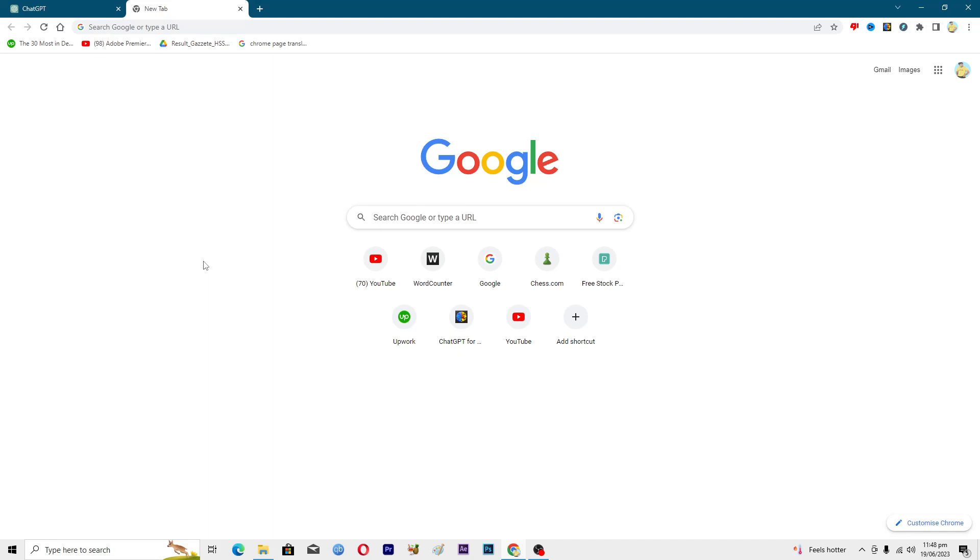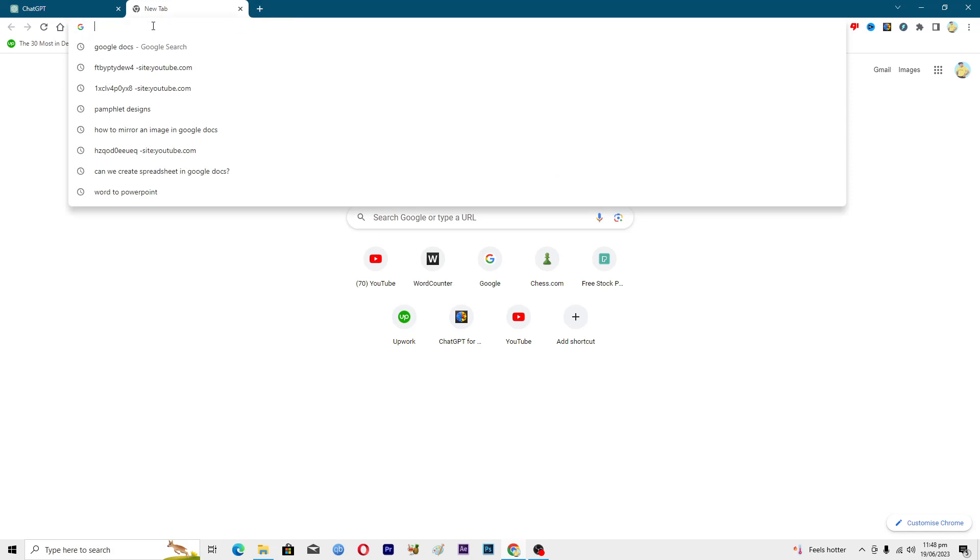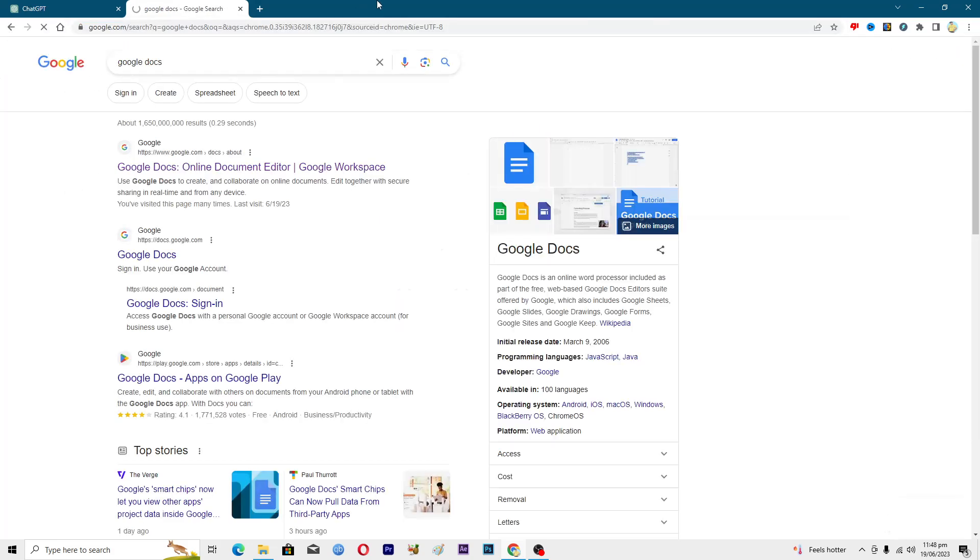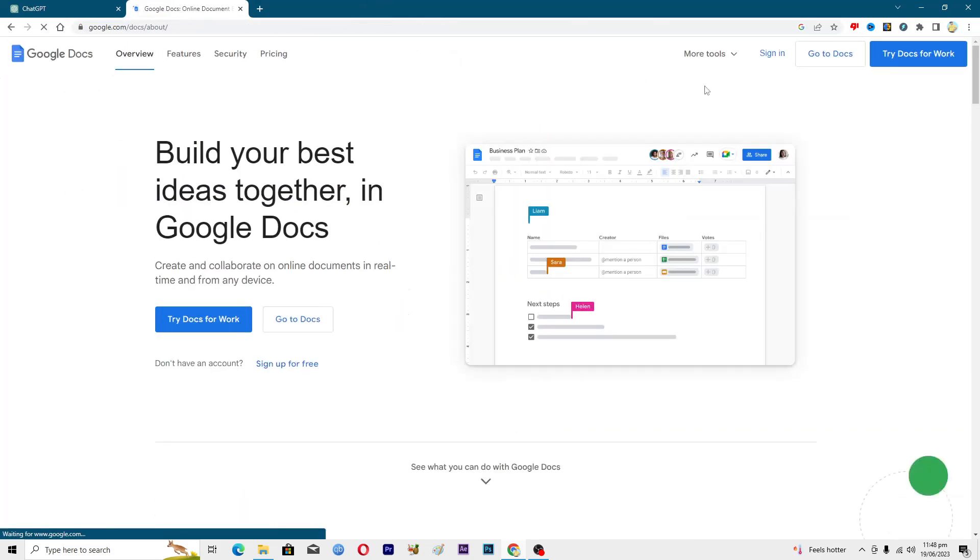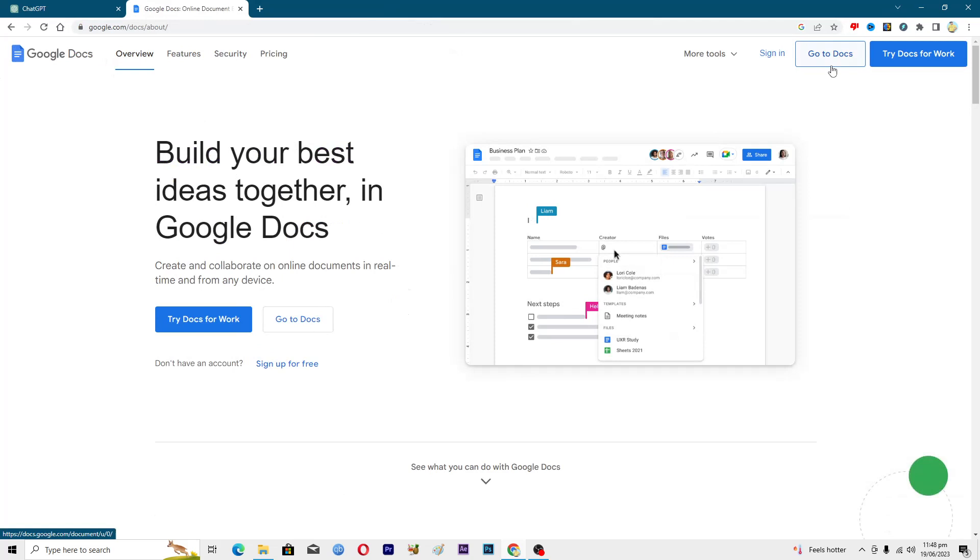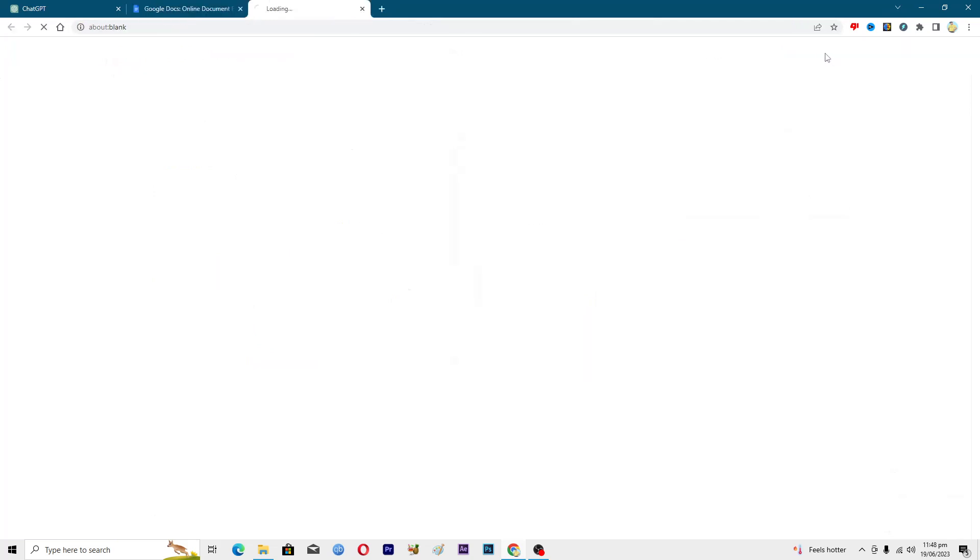First of all, open up your browser and search for Google Docs. Click on the first link, then from here go to this option where it says go to Docs.